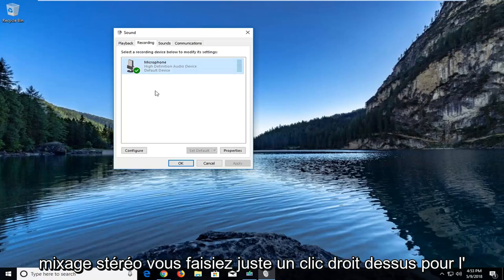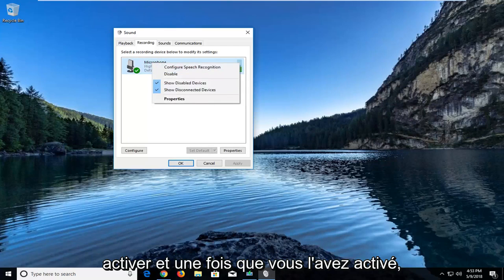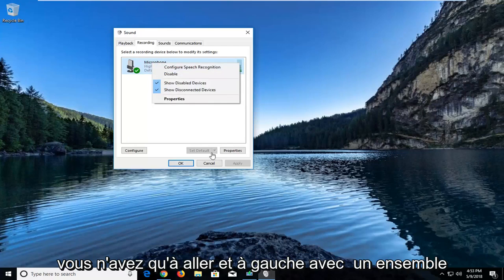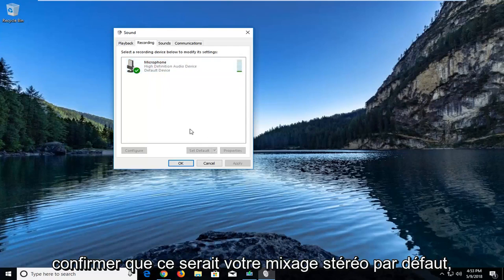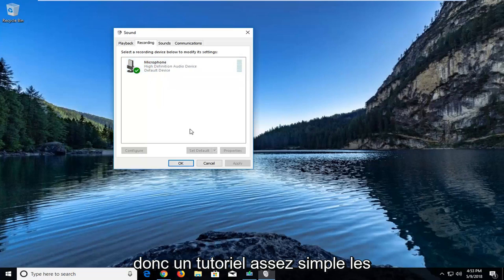You would just right click on it to enable it, and once you have enabled it, you would just go and left click on set default down here at the bottom, just to confirm that that would be your default stereo mix.